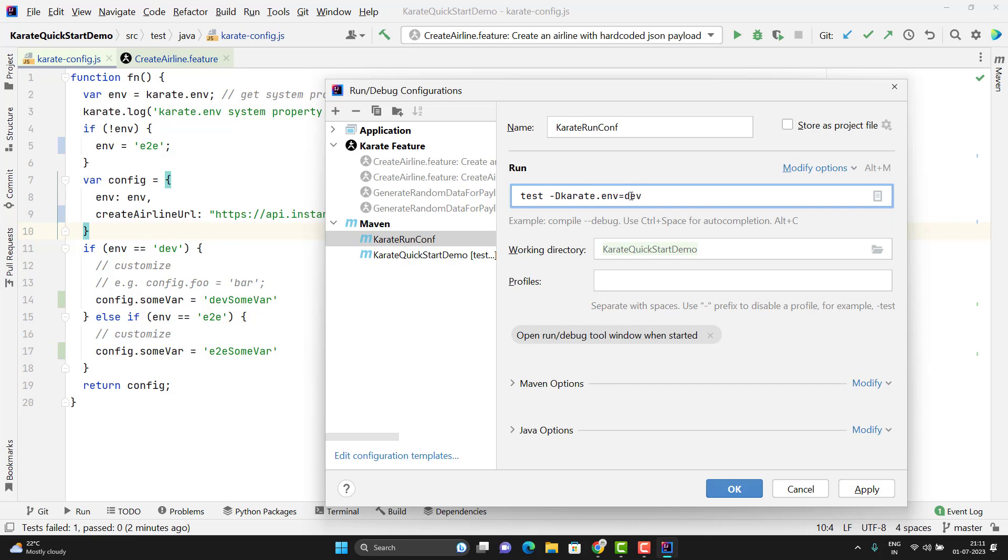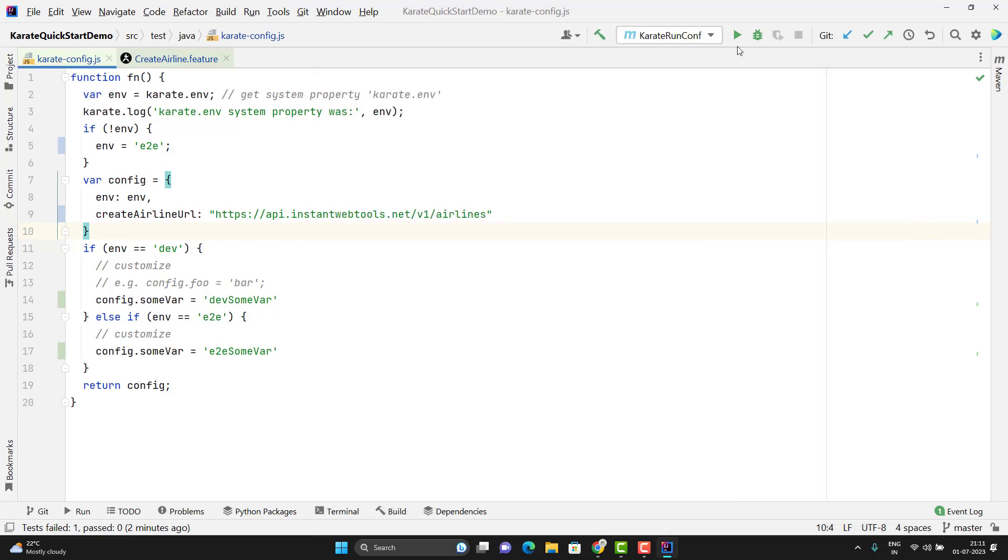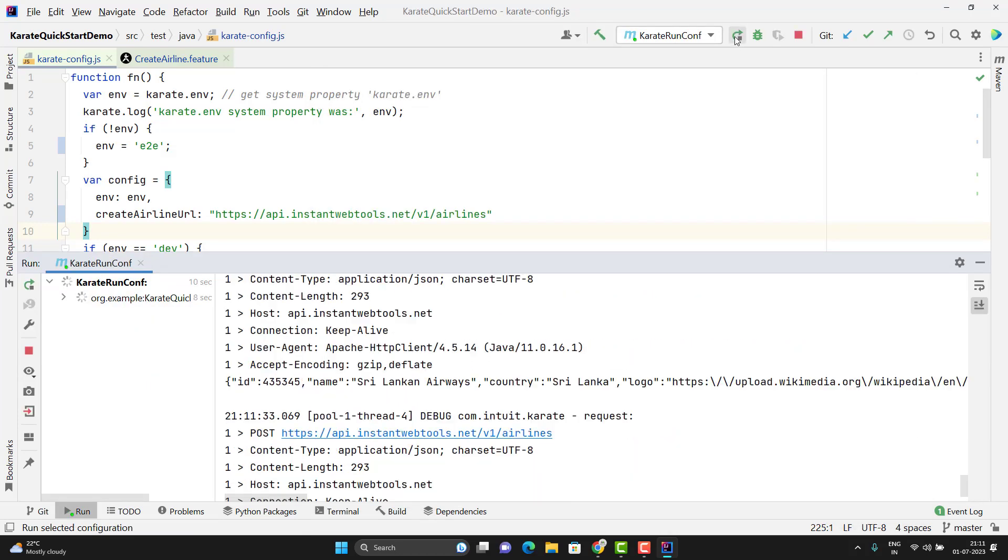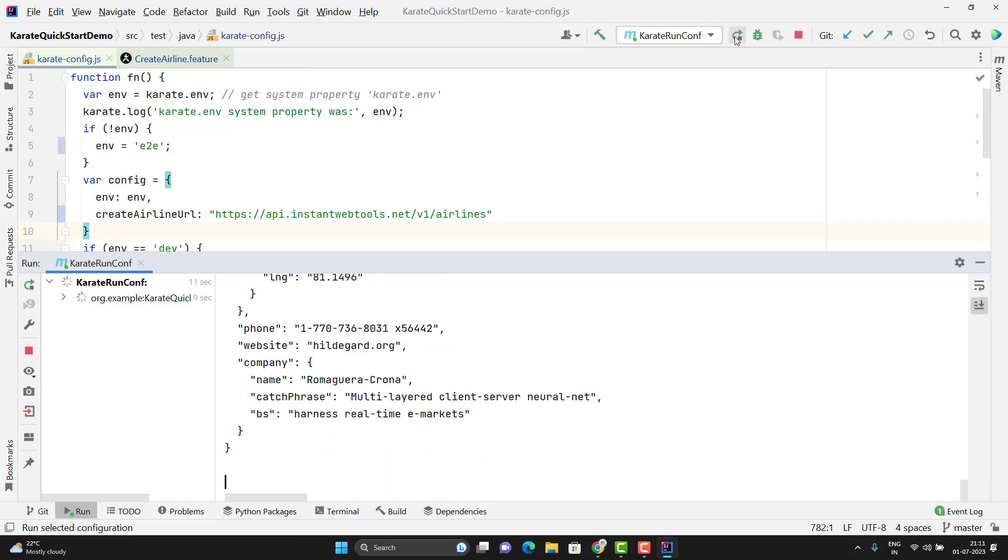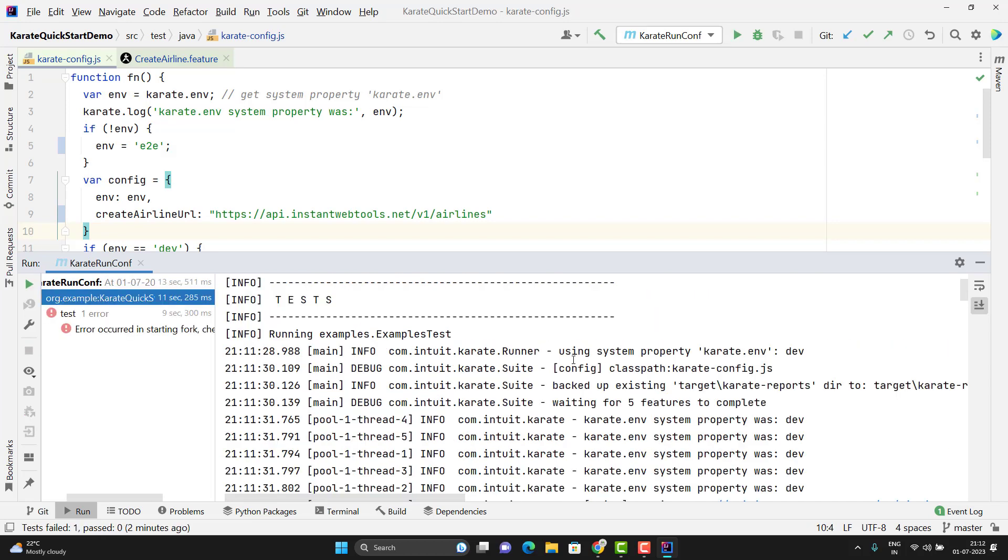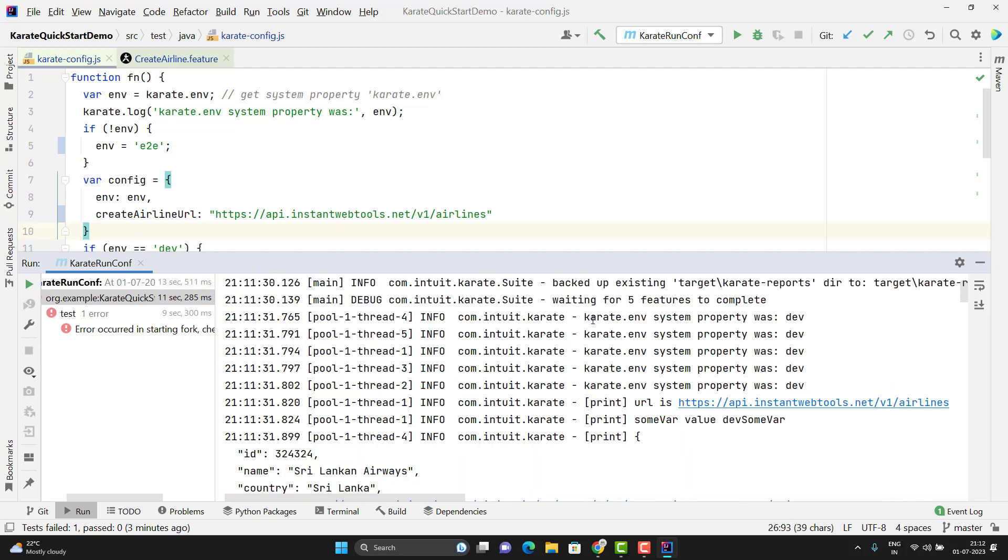And give the value. Here I am passing dev. Let me click on apply, OK, and run. Since I am not using any tag, it will run all the features file present in my project. Here you can see it is printing using system property karate.env equal to dev. It is printing karate.env system property was dev.